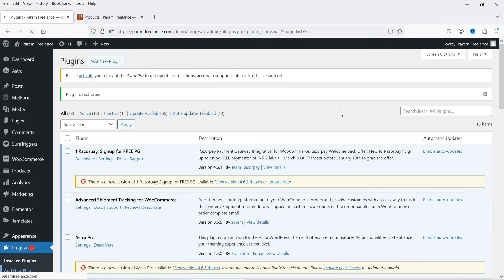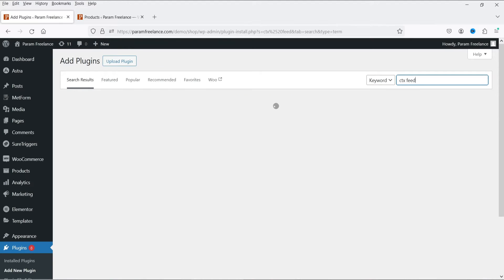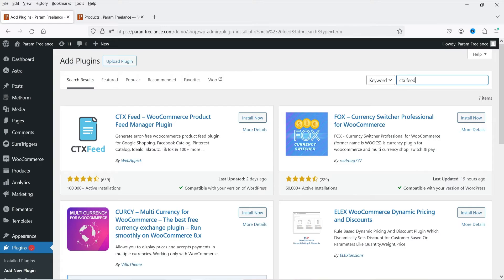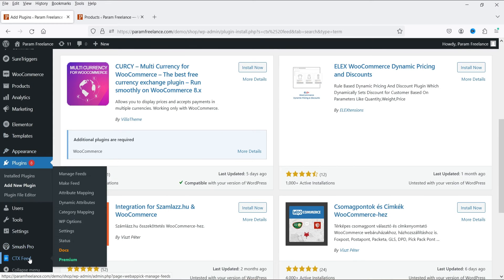Click on Add New Plugin and search for 'CTX Feed.' This is the name of the free plugin — it has a free as well as a paid version, but in this video we'll work on the free version only. Click Install Now and then Activate. The plugin is now installed and activated.